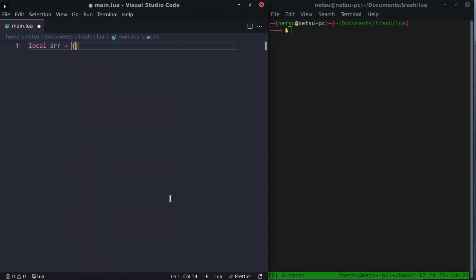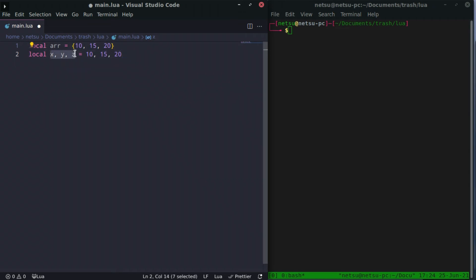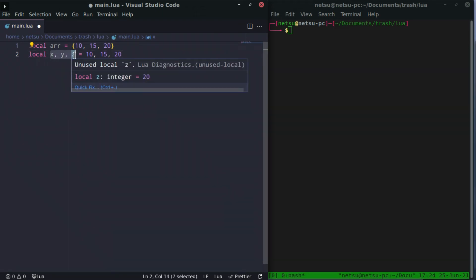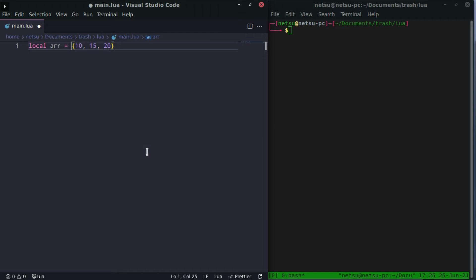Tables can contain values — so 10, 15, 20. We did the same thing here as what we would have done with local x, y, and z equal to 10, 15, and 20. But the difference is we did not declare more than one variable, which means we still reserve those names for other uses. The point is we put all of these values inside of one variable instead of making multiple variables.